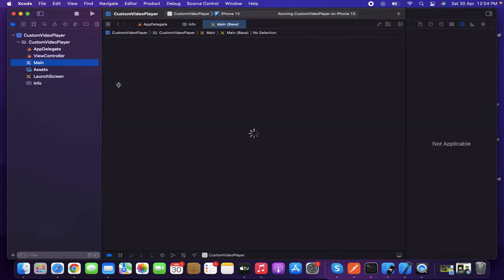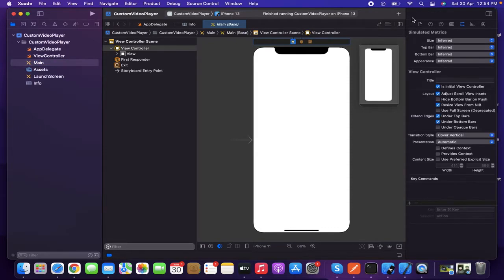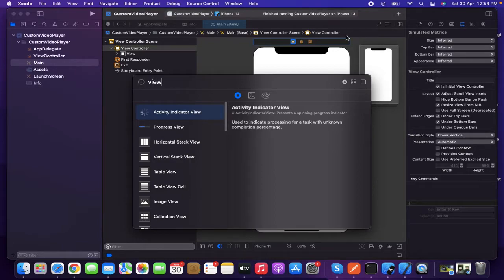I'm going to my Main.storyboard. Here we can find the initial view controller, which is selected as the initial view controller. In order to reach our target, I want to create a custom view here, and inside that custom view I want to make the player run.